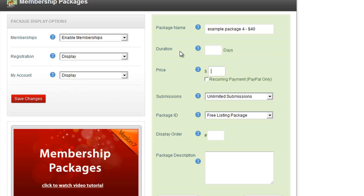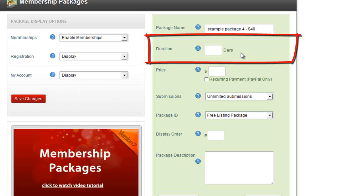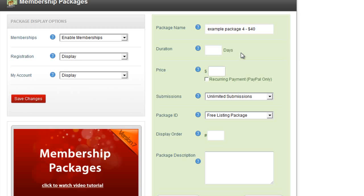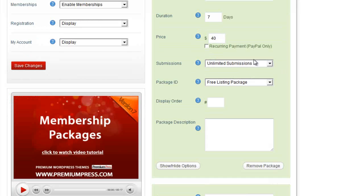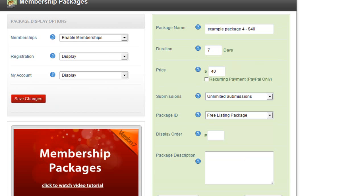The duration is basically how long the user will be subscribed to this package for the amount they're going to pay. For example, if I wanted to charge $40, it might last 10 days, 365 days for a year, or 7 days for a week. I'm going to charge $40 for 7 days. Under payment options, if I enable PayPal, I can click the recurring payment option so after 7 days it will automatically charge them again for the $40.